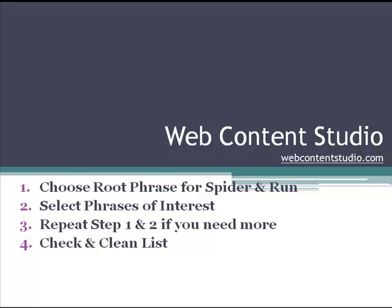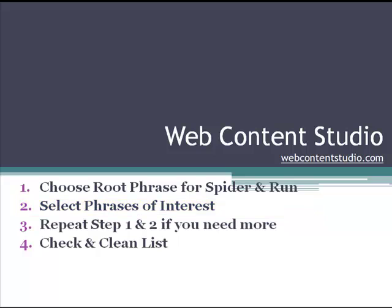Once the spider has run and returned the results, you then go through the results and select the phrases that you're interested in. Once you've done that, you can then see how many theme words and theme phrases you've got, and if you need more, you can repeat steps one and two.